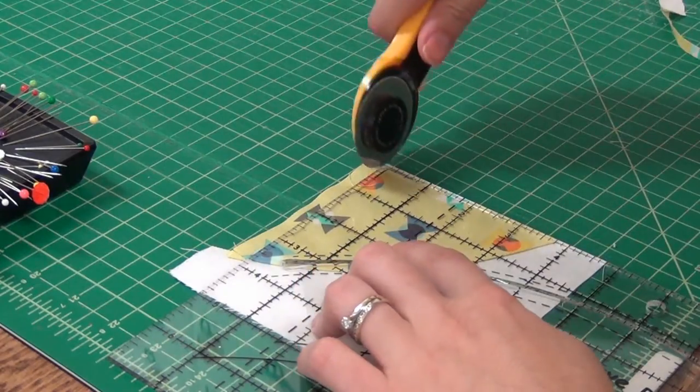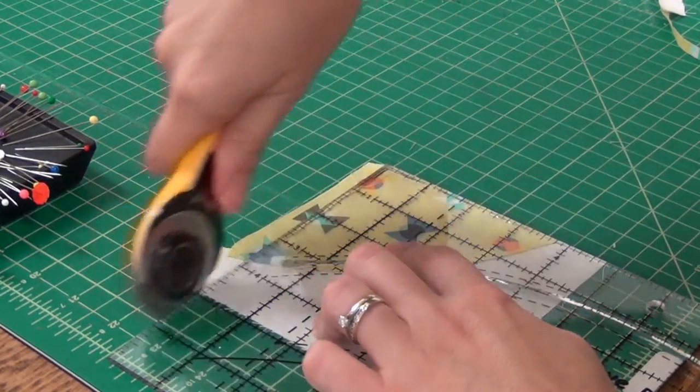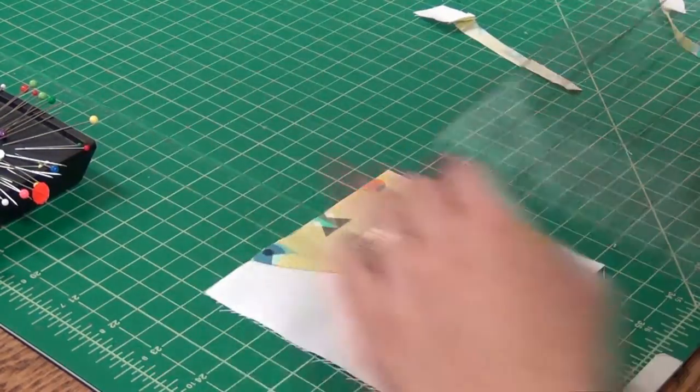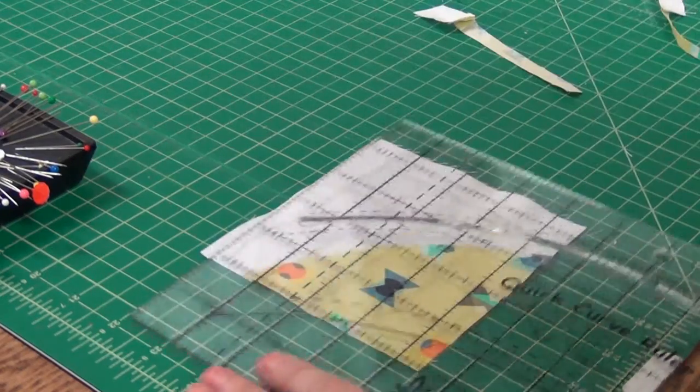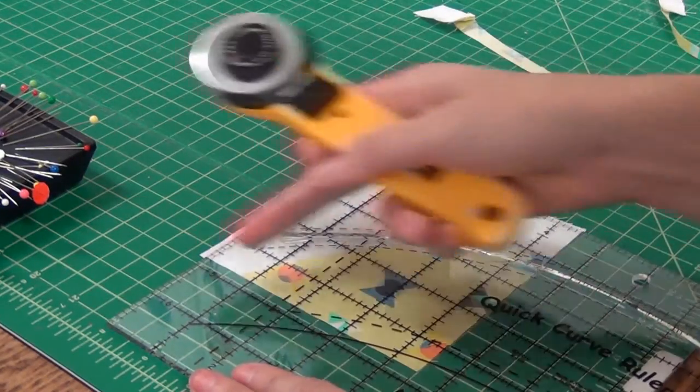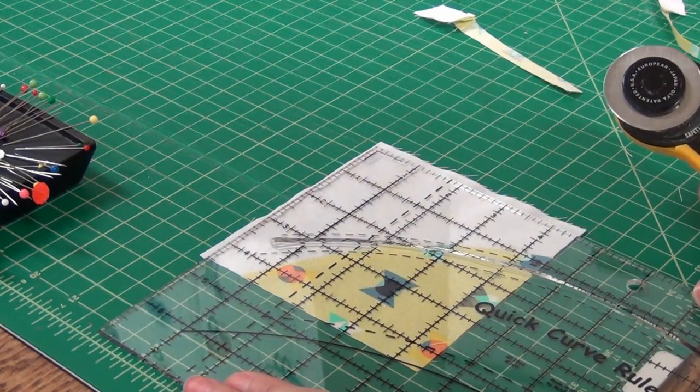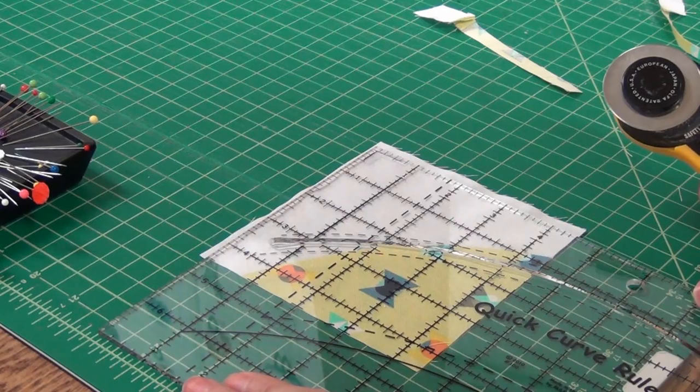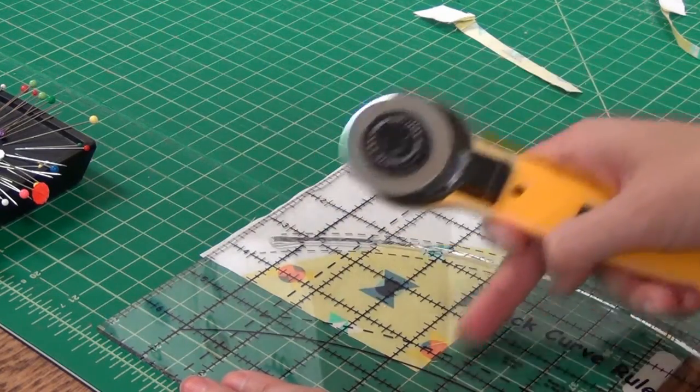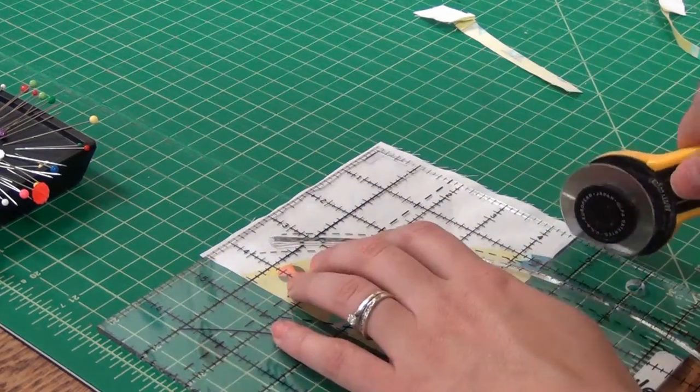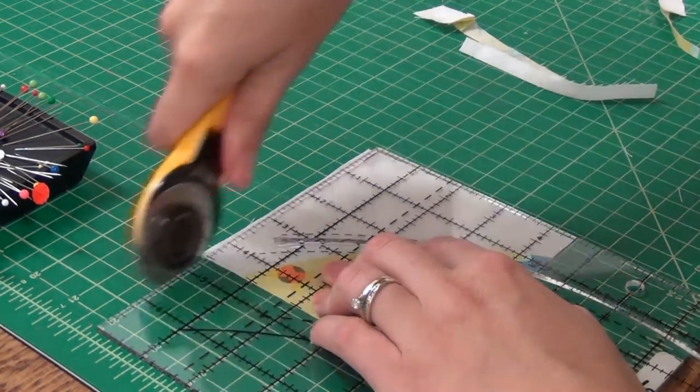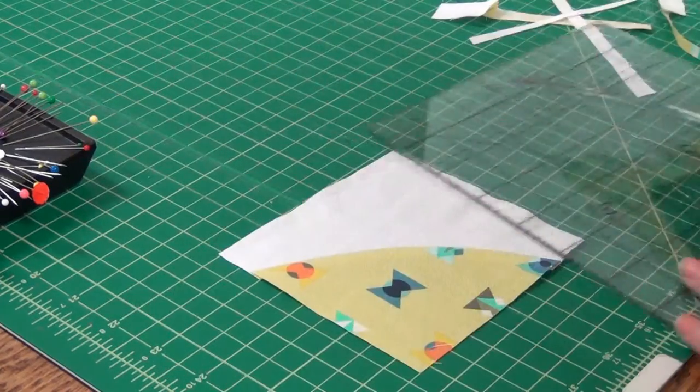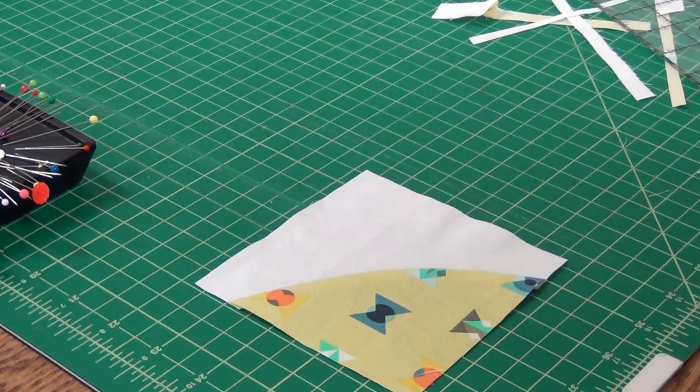Then you'll make your two cuts, and you're going to rotate that around. Now you're going to line up that inside cut edge with the 4½ marked line on the inside of your ruler. And you'll square all of your blocks up just like that.